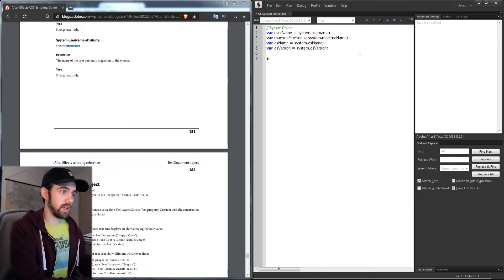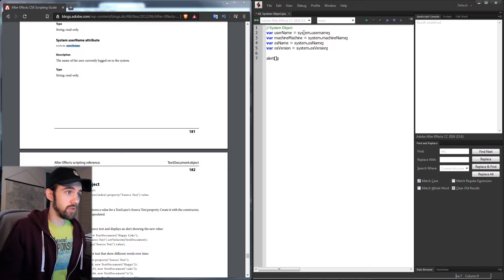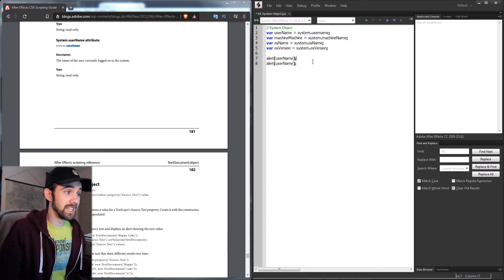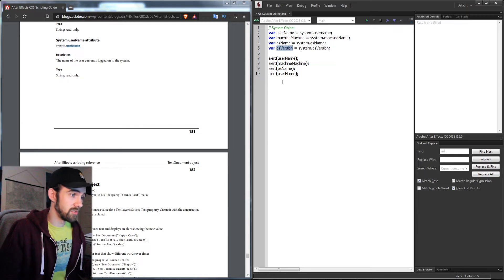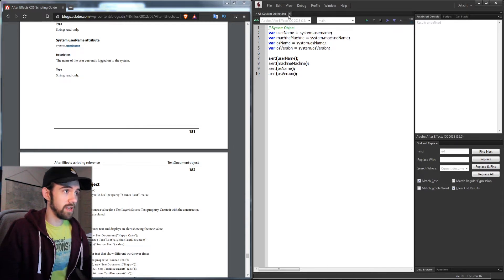Now let's run through each one of these and alert it so we can see what values we're getting. I'll create four alerts here and fill them in with these values, then run it in After Effects.